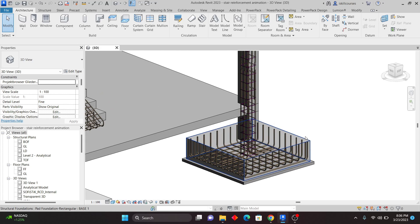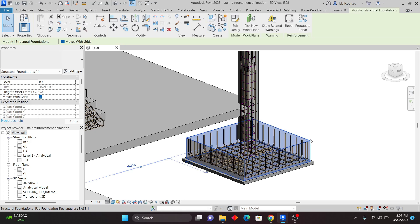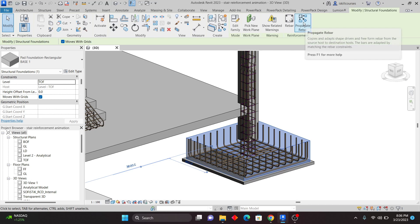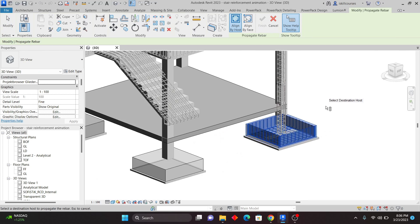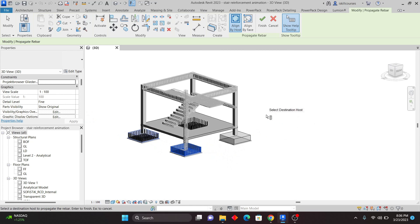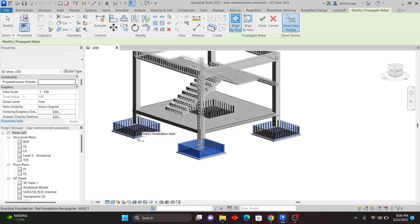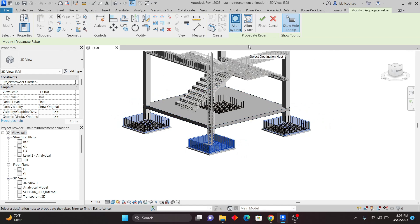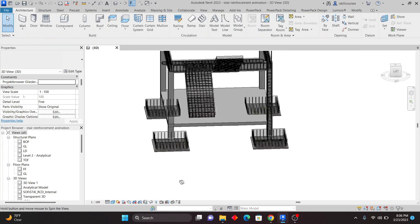Now to copy rebar in Revit 2023, we have the Propagate feature. I'll select the rebar, click Propagate, and pick a target base — you can see the rebar is copied. I can select another base and the rebar is copied there too. I'll pick that base, and this is how you copy rebar using Propagate in Revit 2023.